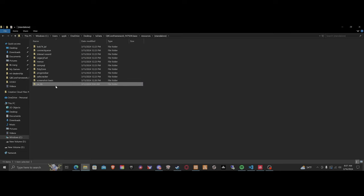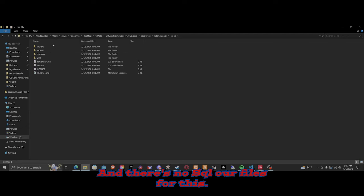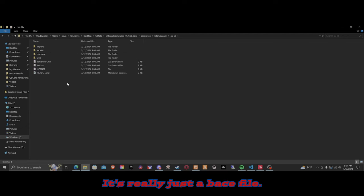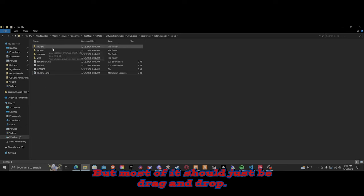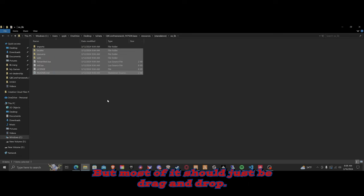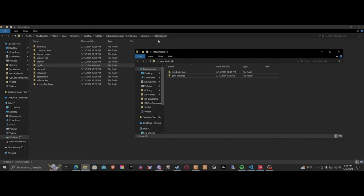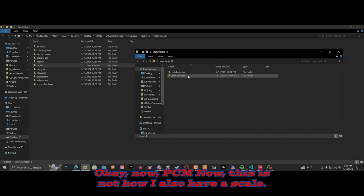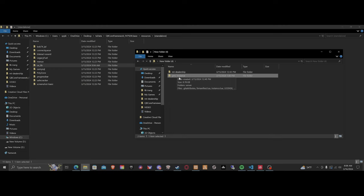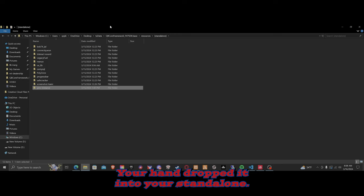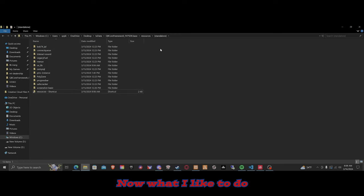There are no SQL files for oxlib — it's literally just a drag and drop. If you have any questions, just read the readme, but most of it should just be drag and drop. Now for PMC — this does not have a SQL file either, so you're good with that. Go ahead and drop that into your standalone folder.